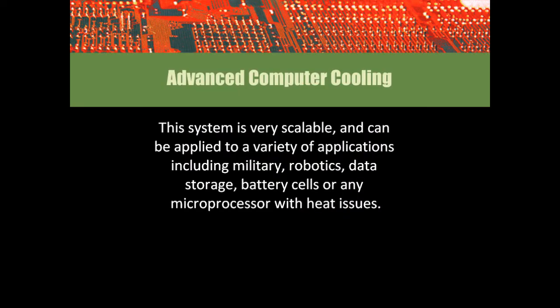These are core patents. They are flexible and scalable and can be used on any microprocessor where heat is an issue. From robotics, storage, military or telecom.